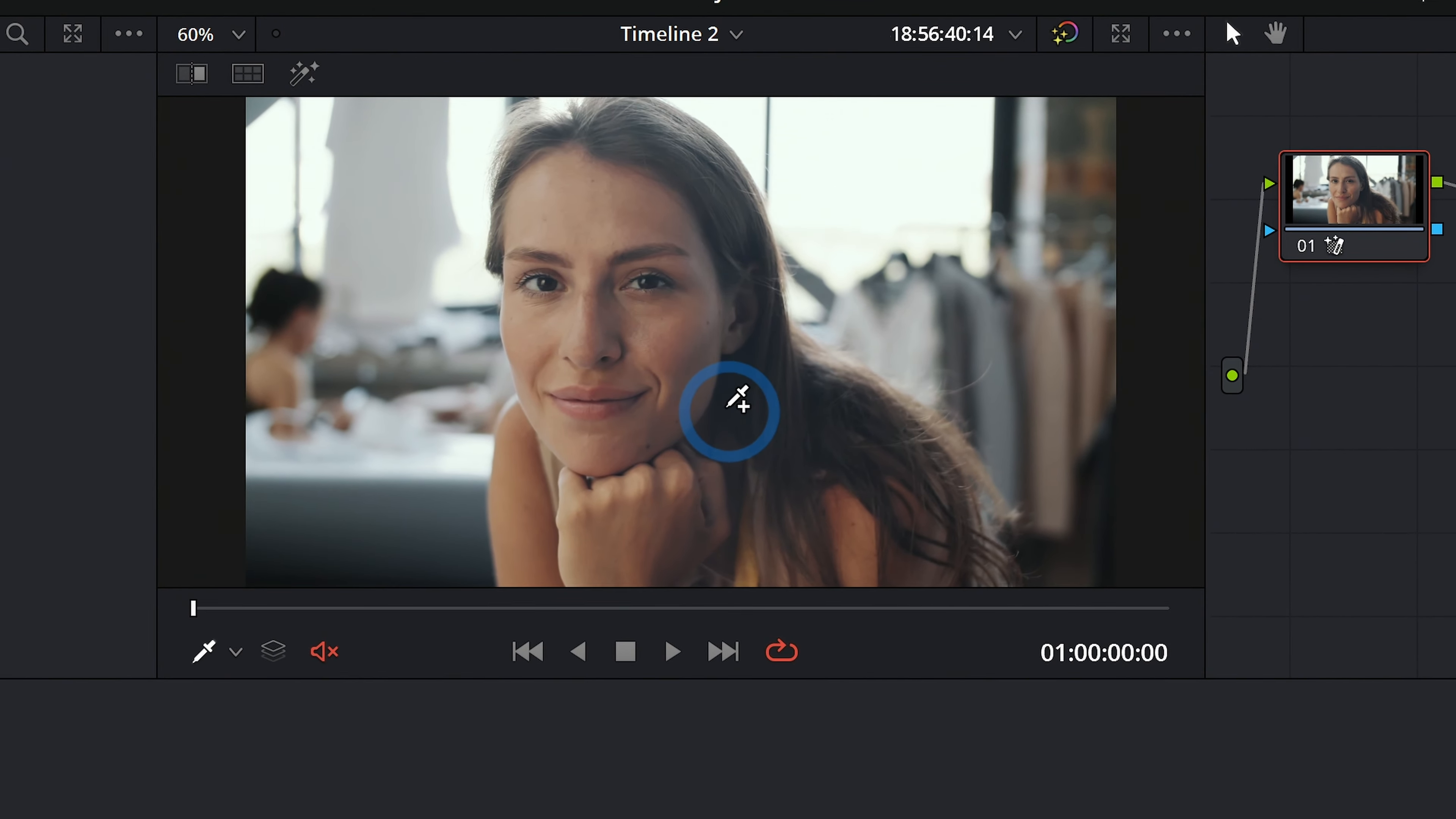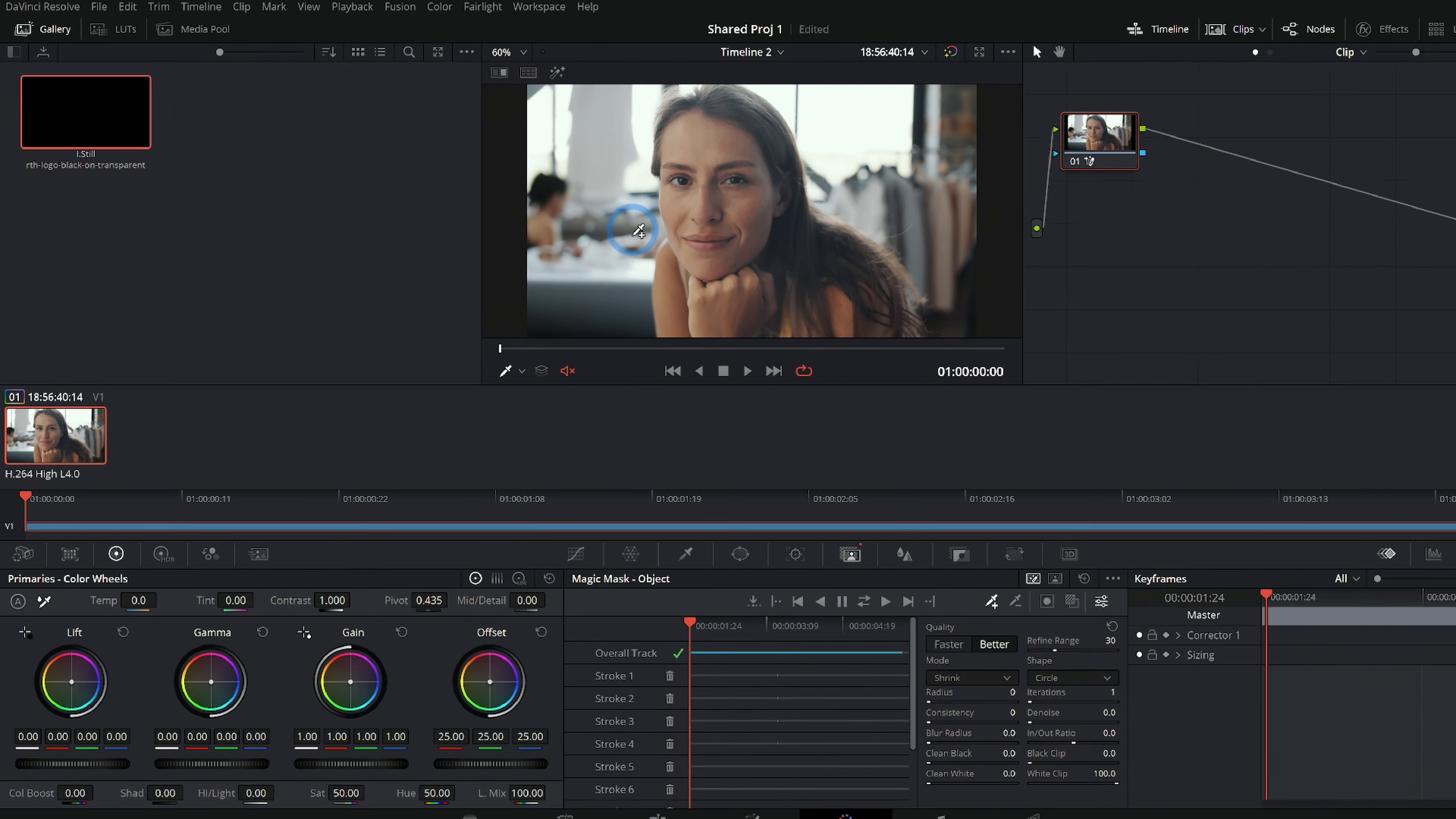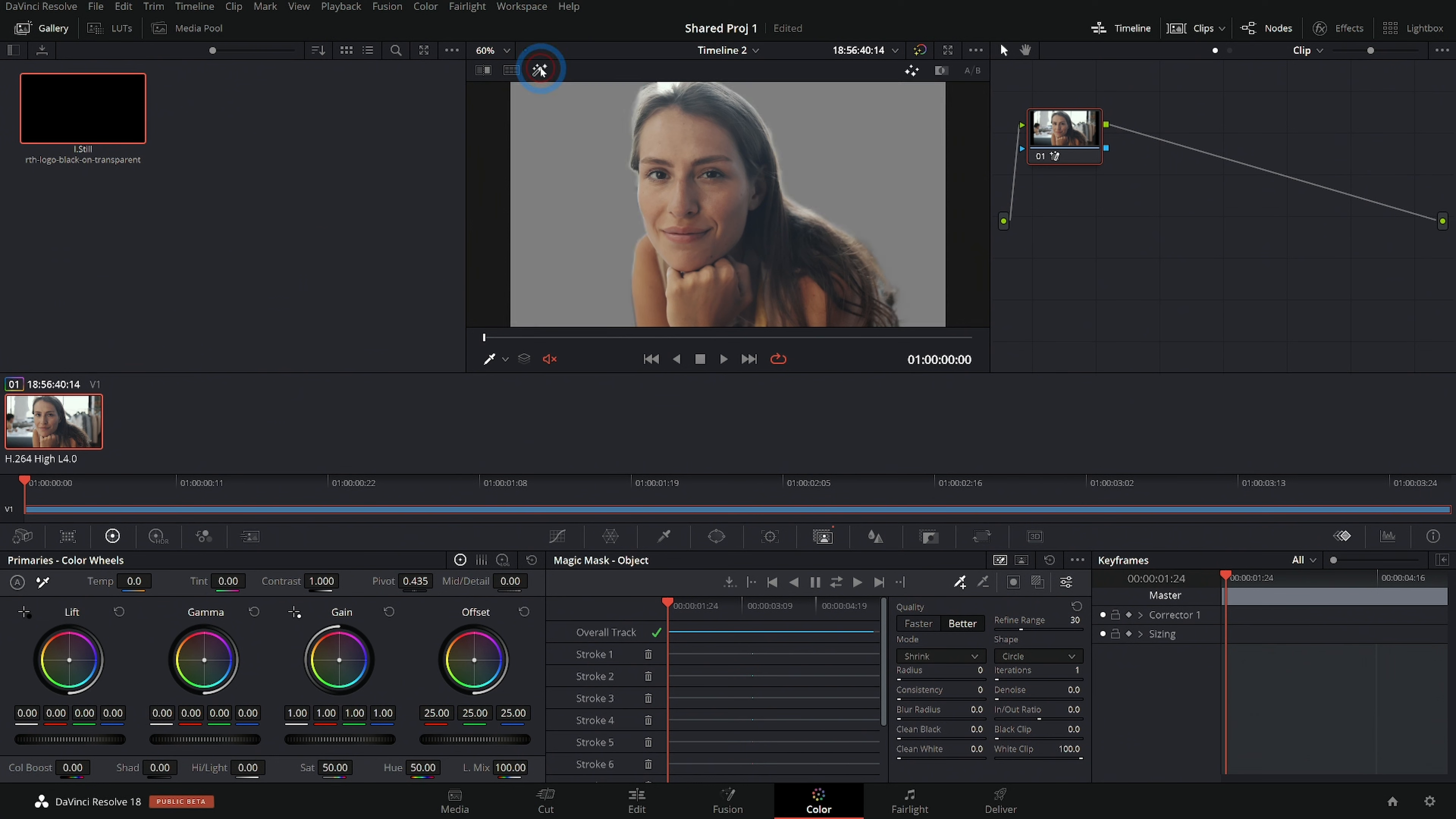But let's say we want to put some graphics behind her. We can't really do that in the color page, we'll have to do that in Fusion. But how do we get this selection and output it to Fusion?